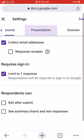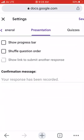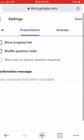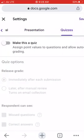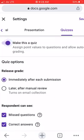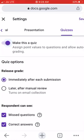The next option is Presentation — show progress bar, shuffle question order. We don't need to make any changes here; the confirmation message is enough. Now the next is Quizzes — this is the most important part. Here we will check 'Make this a quiz' because we want to assign point values to the questions and allow auto-grading.